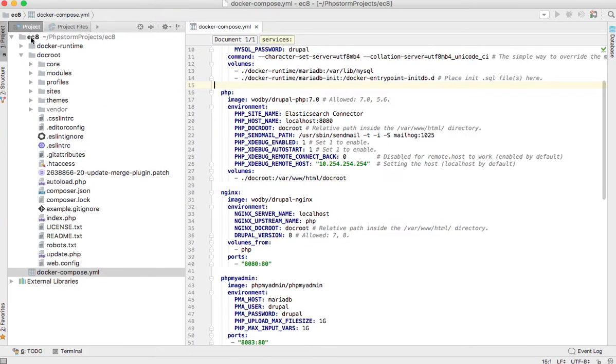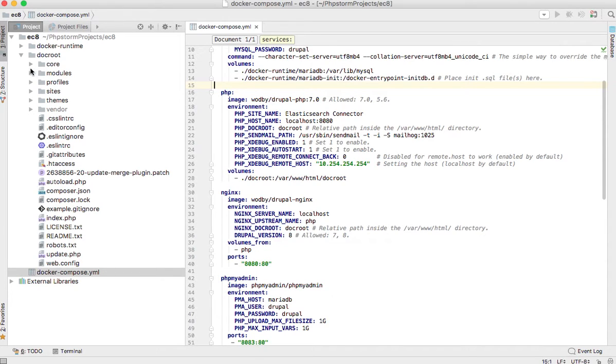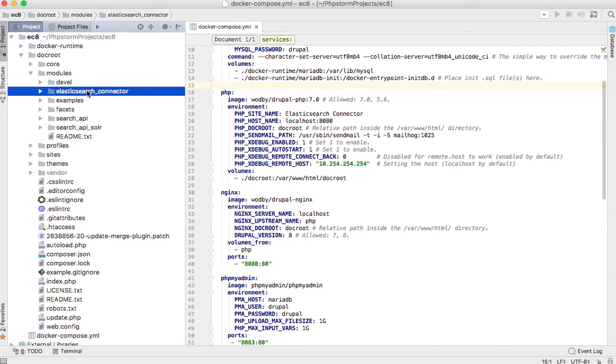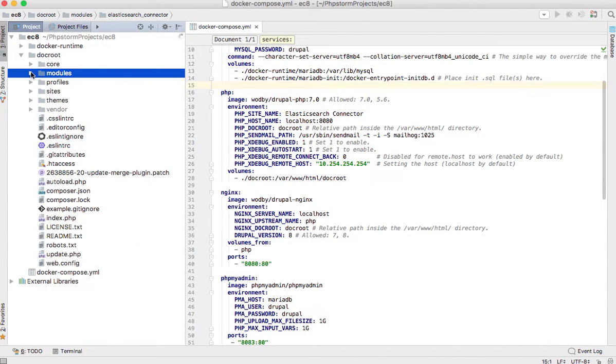Just to show you the folder structure I have: I have Drupal 8 downloaded here, I also have the Elasticsearch Connector module downloaded here, and we are ready to set up the module.